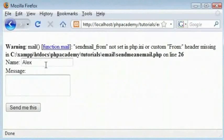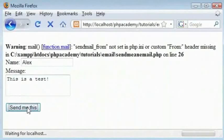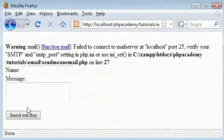And now we come here and you can type Alex and here this is a test. Click on send me this and we face another error. Now I'm not actually running a mail server on my computer.